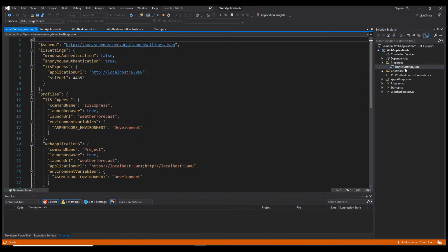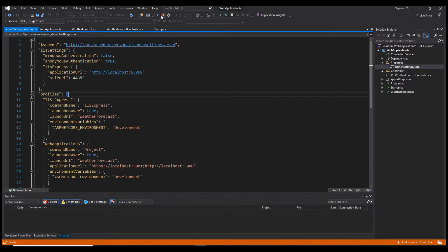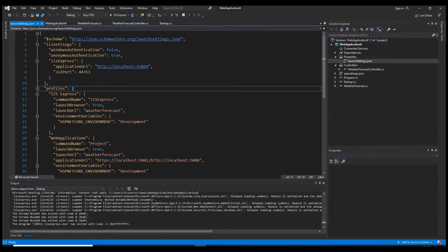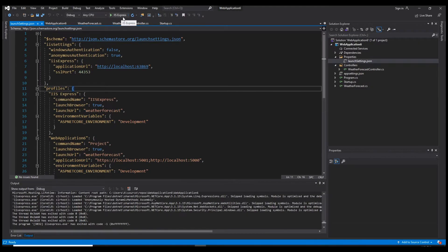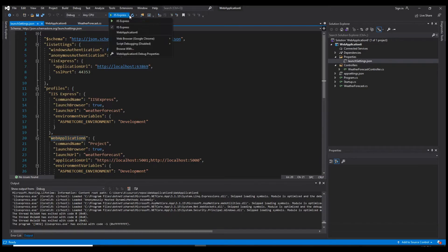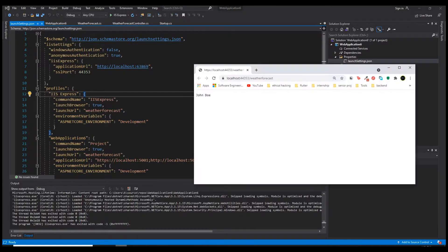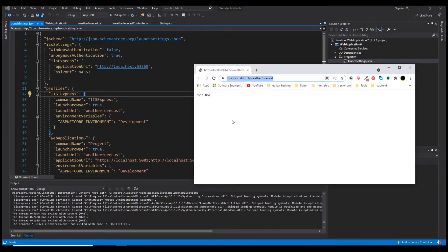In the properties folder, we have a file called launch settings.json. You can notice two different servers inside of profiles. We have the first one which is IIS Express, which we're using right now, and the second one which has the name of our web application project. As you can see, we have those two options.